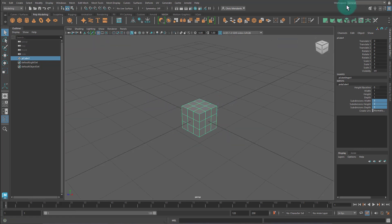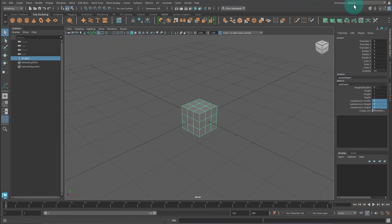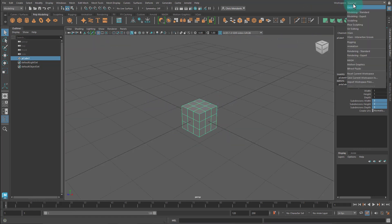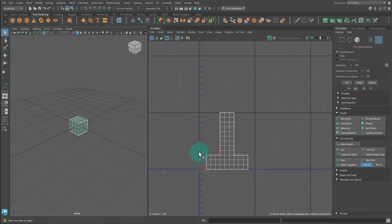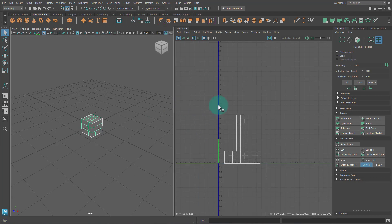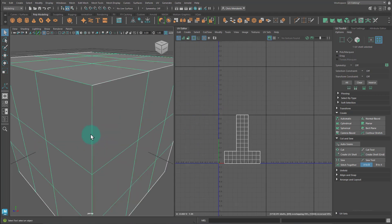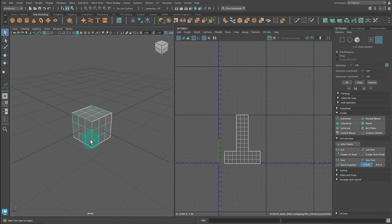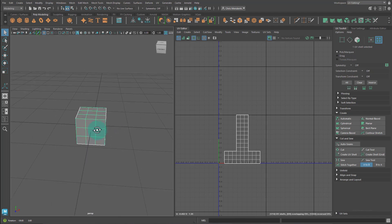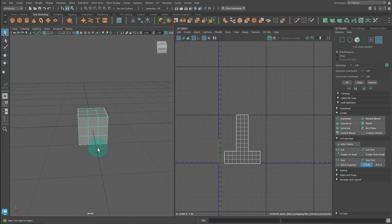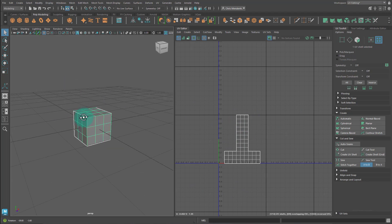So I'm going to change my workspace from general to UV editing. And now I have the UV editor on the right half of the workspace. And let's go ahead and do all of these sides. The way I like to UV unwrap is unwrap and get all of my shells or islands, move them to the side. And then once I have them all, I arrange them all.